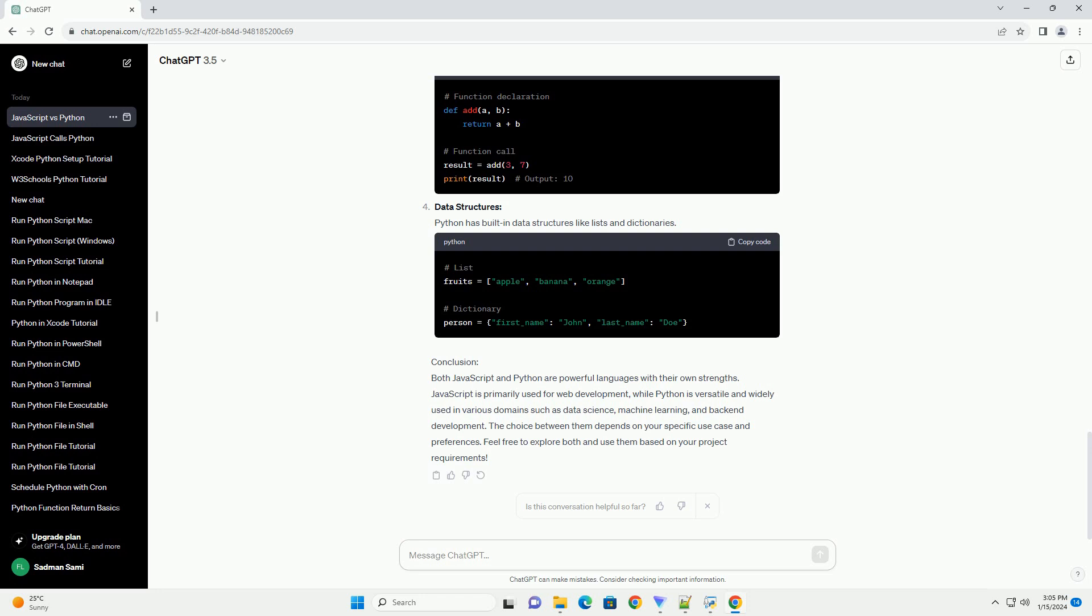Functions: Functions in Python are declared using the def keyword. They can accept parameters and return values. Data Structures: Python has built-in data structures like lists and dictionaries.